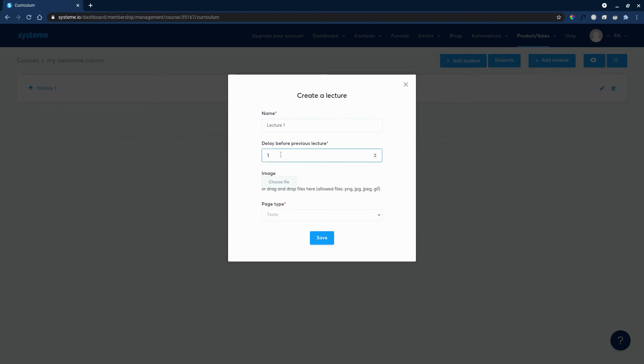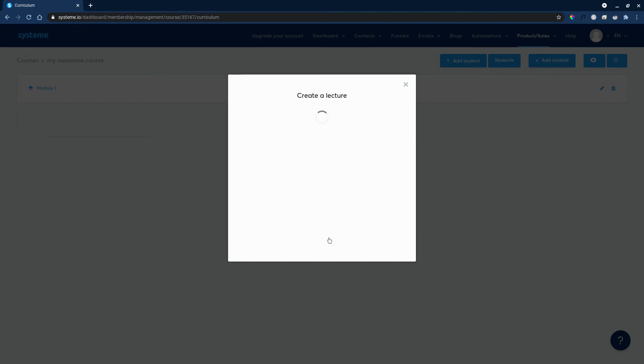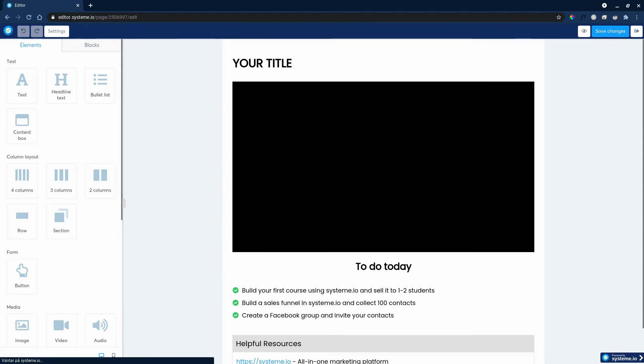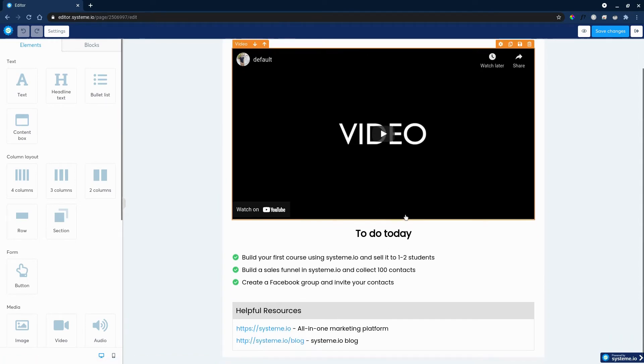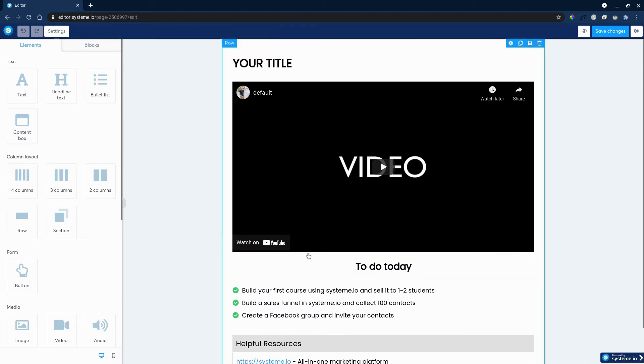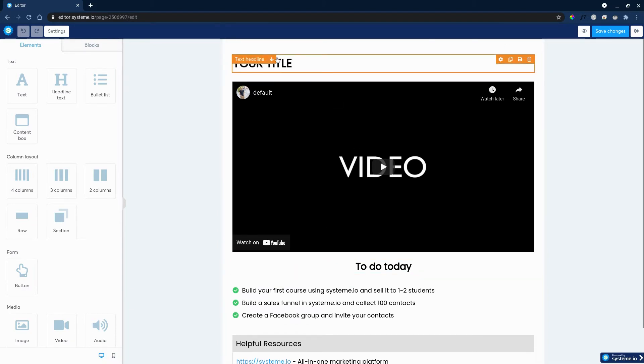You can also drip out these modules by adding a delay before them. Image, page type, text, or video. Always go with video, of course, because video courses is the hottest thing. And it will create a course page for you.